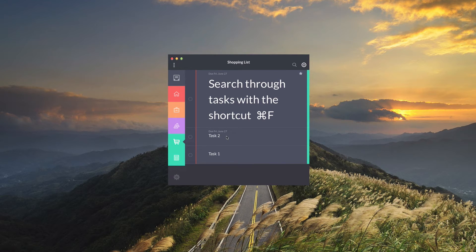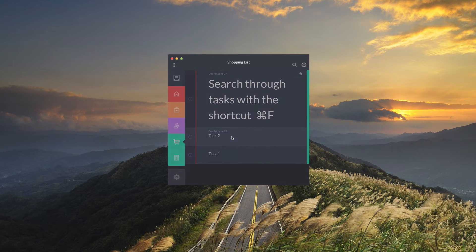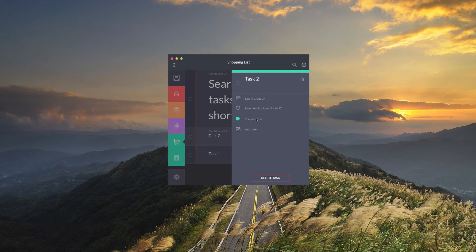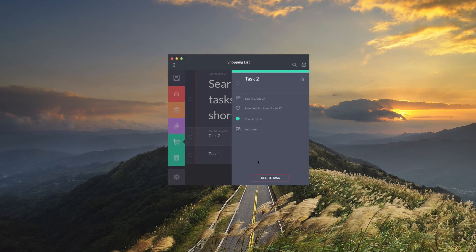Now if you added the task to the wrong list or you accidentally put the wrong due date or something like that, you can just click on the task and the options will reappear, this time giving you the option to add a note and delete the task.